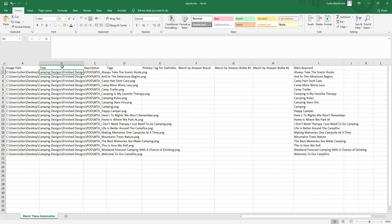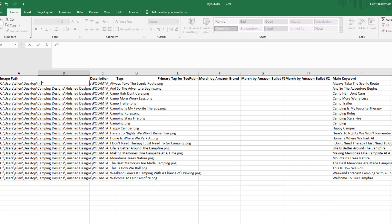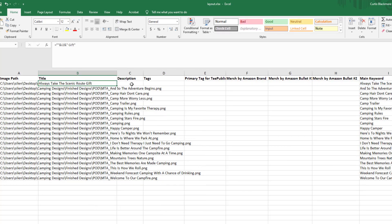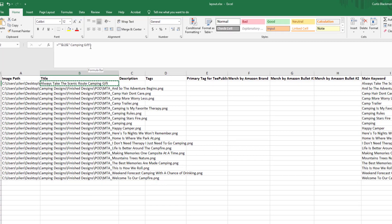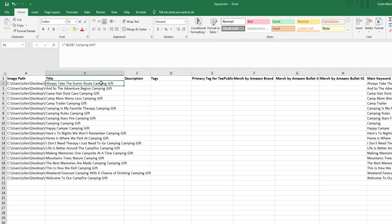Now we need to fill out the Title column. I'm going to use a formula: equals, then two quotation marks, then the text I want before the keyword, then an ampersand to reference the keyword cell in column I, then another ampersand and another quoted string where I'll add "Camping Gift" on the end. Hit Enter — you can see it produces "Always Take the Scenic Route Camping Gift." I'll then Ctrl+C and paste that formula down the entire column.